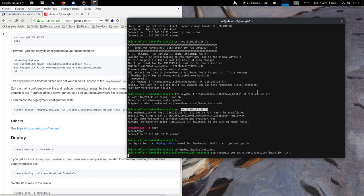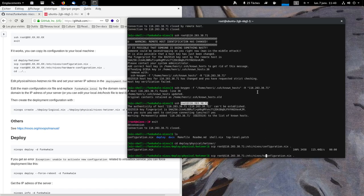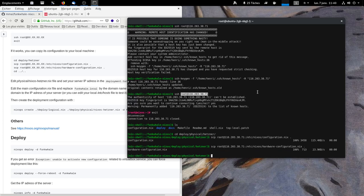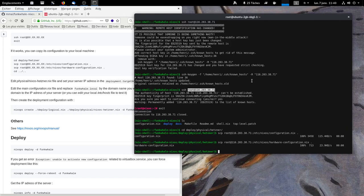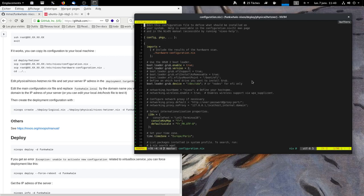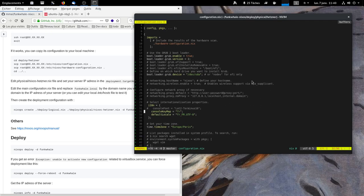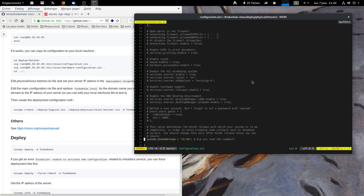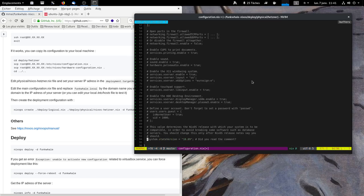And we copy the configuration from the server to this directory. There are two files, configuration and hardware configuration. In configuration, we have a cable, everything replaced. You can remove this line because it is already in the main configuration file.